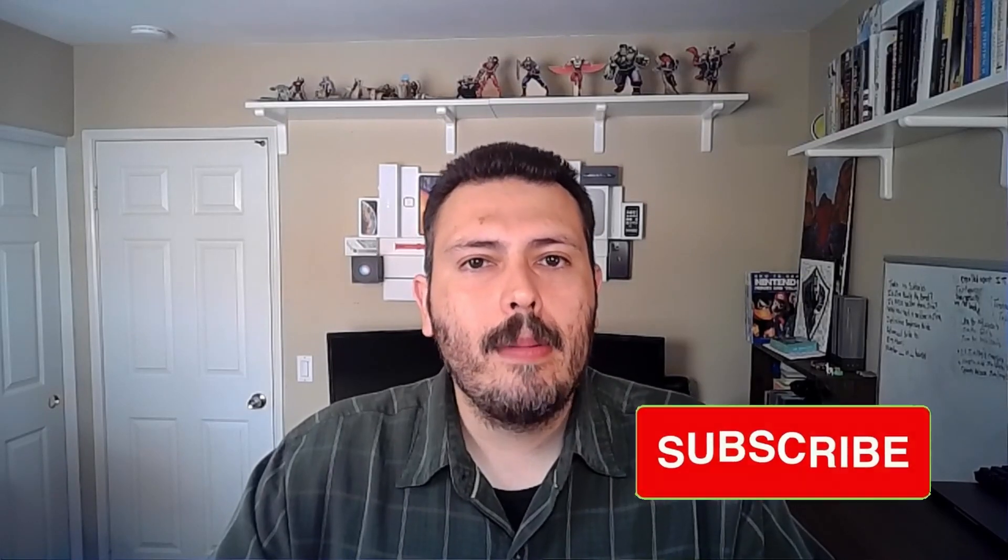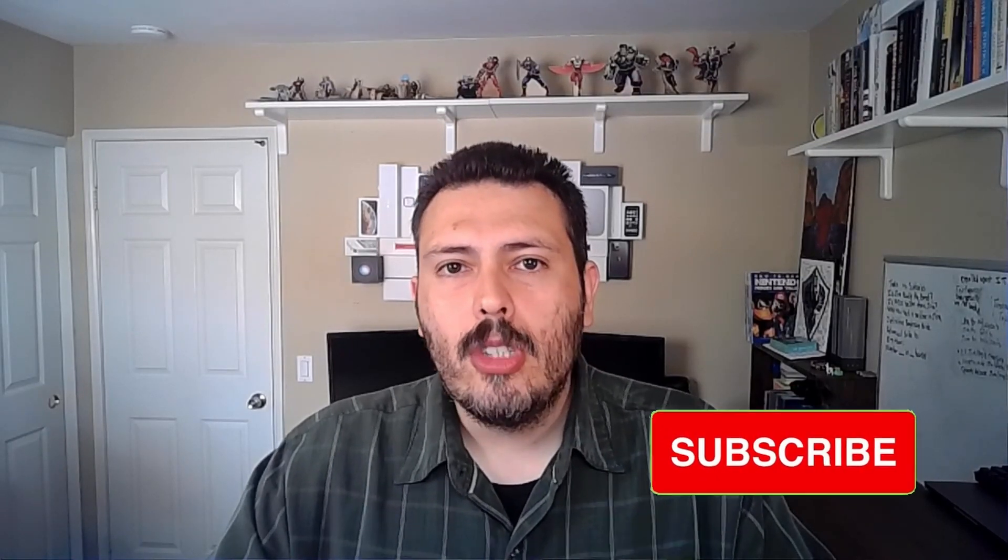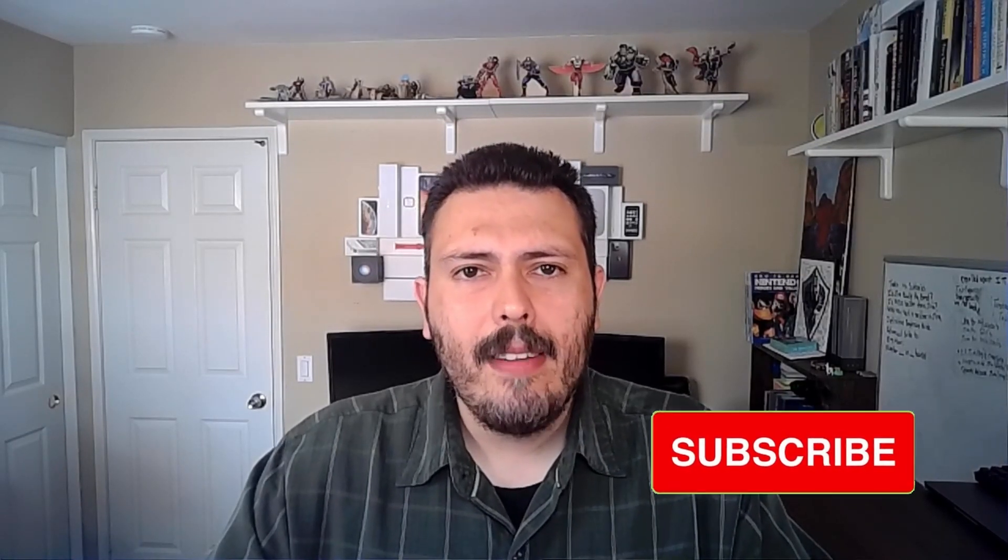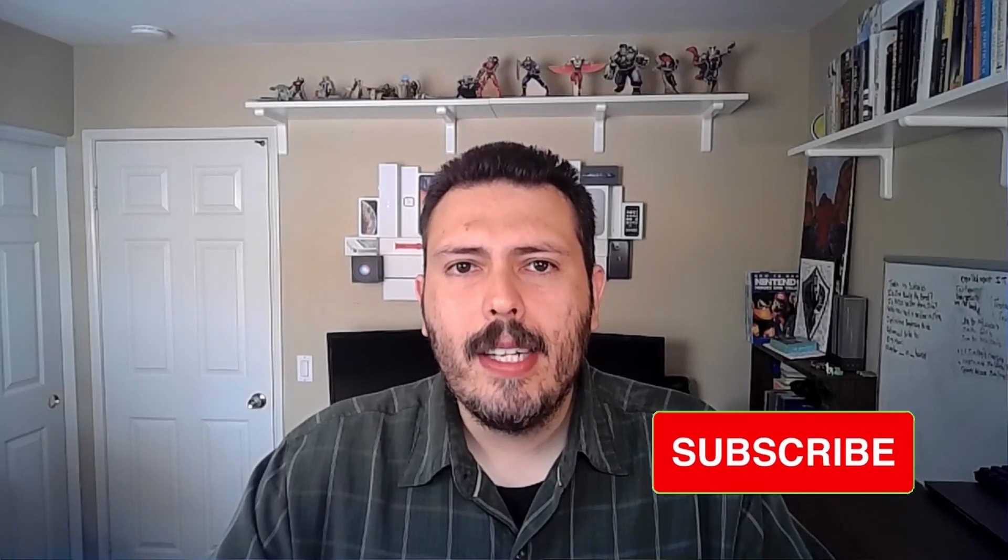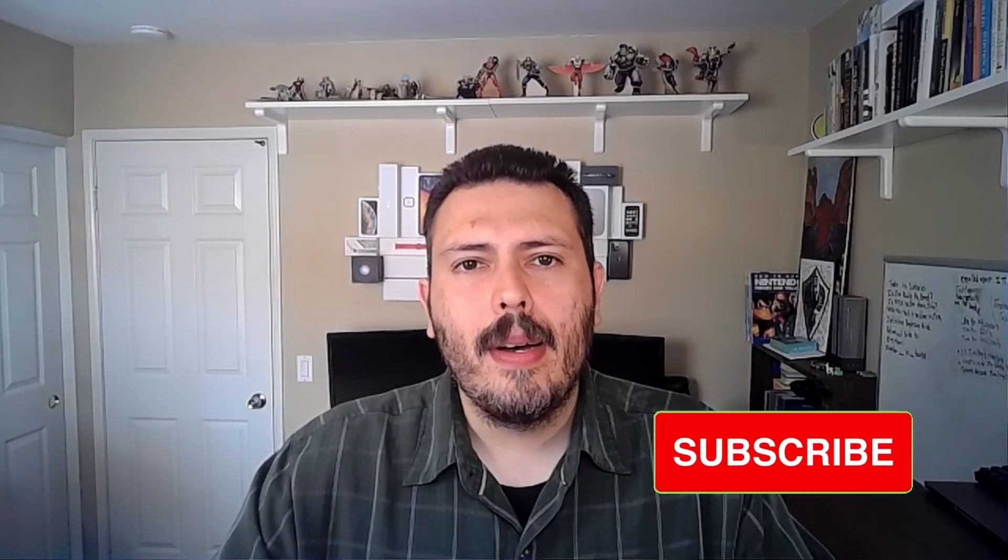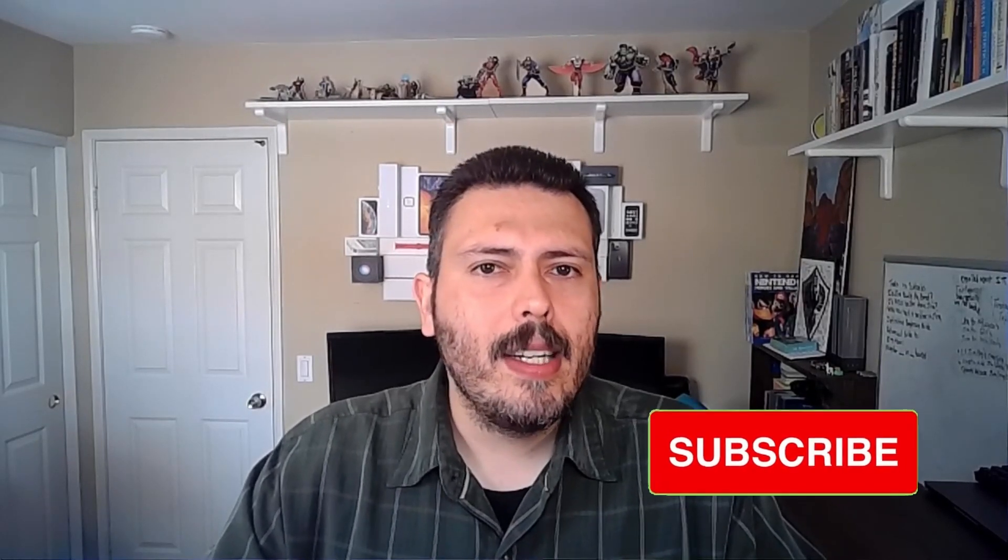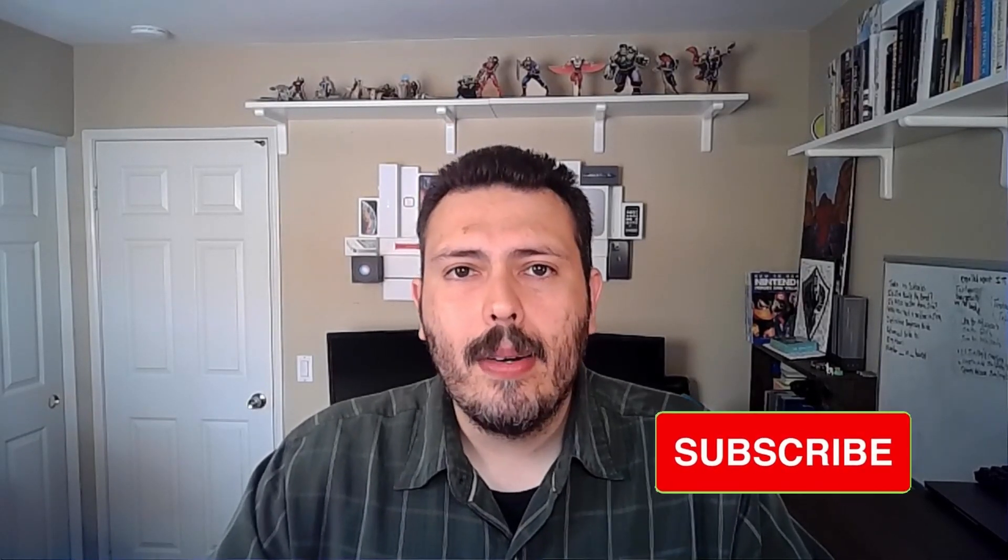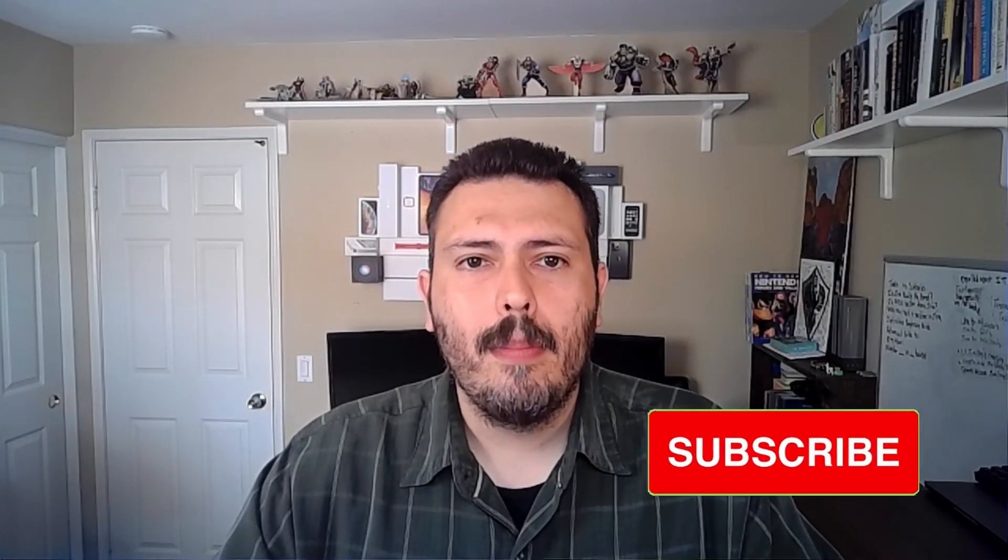If you haven't already, please make sure you consider subscribing to the channel, drop a like if you get any value out of this video, and if you have any questions about anything in this video, please let me know in the comments section below.